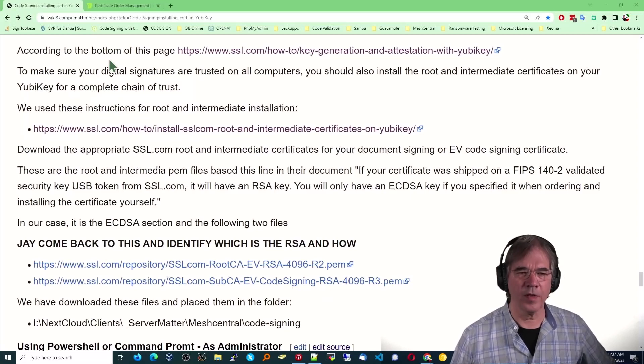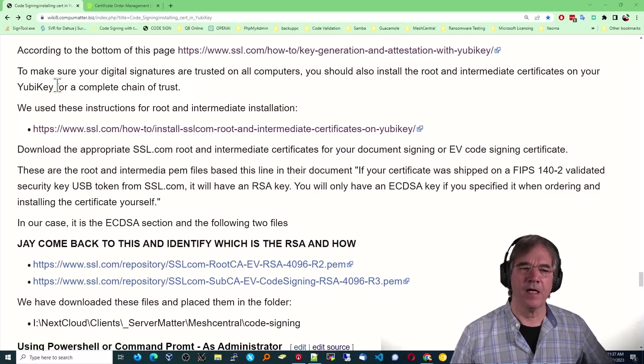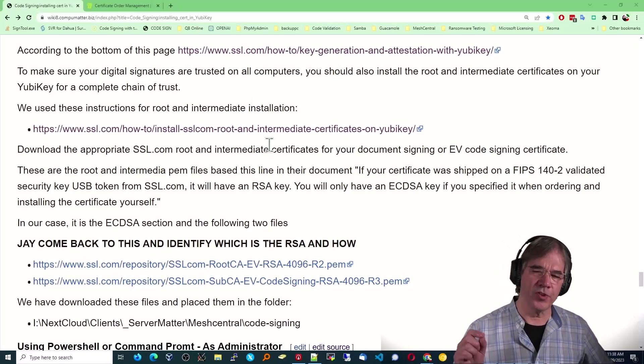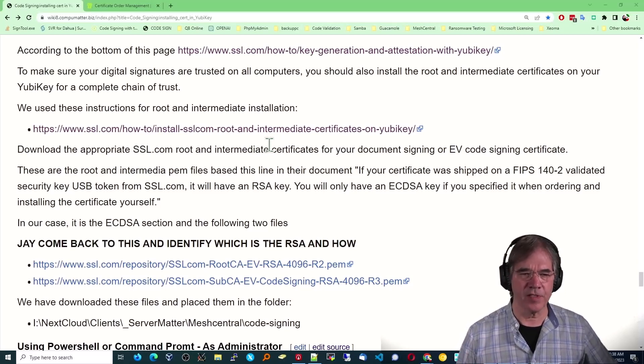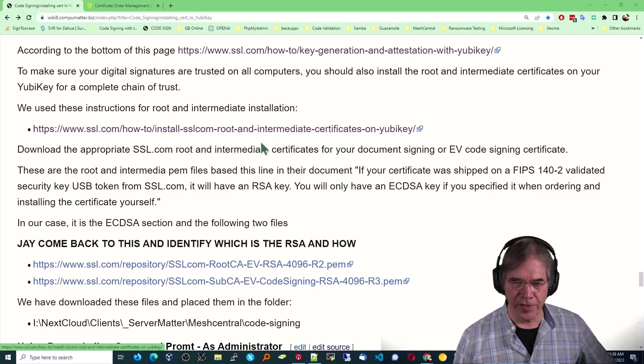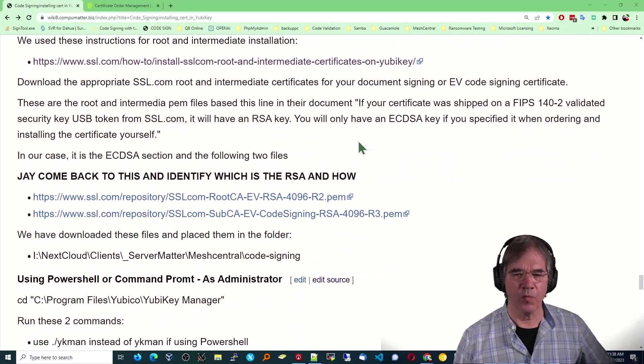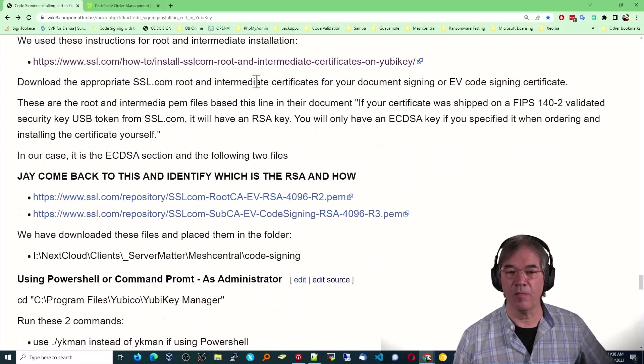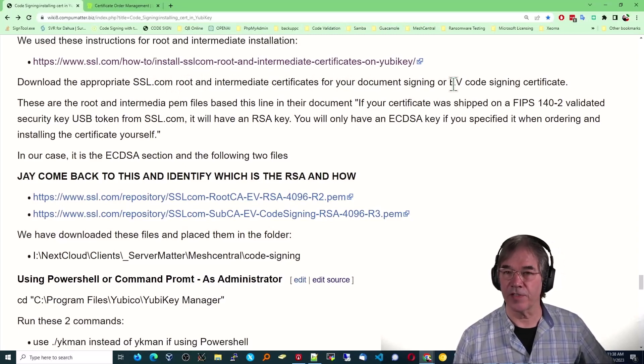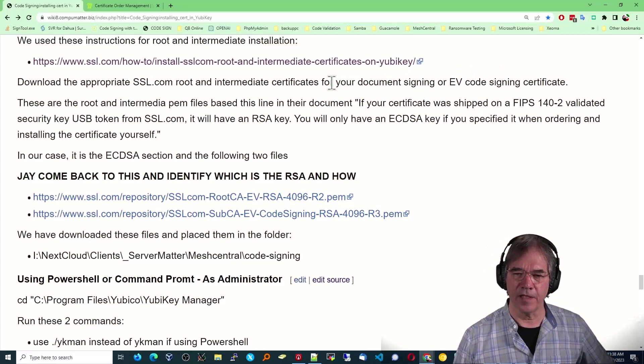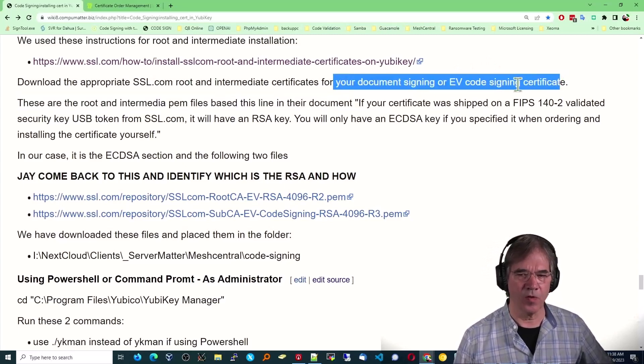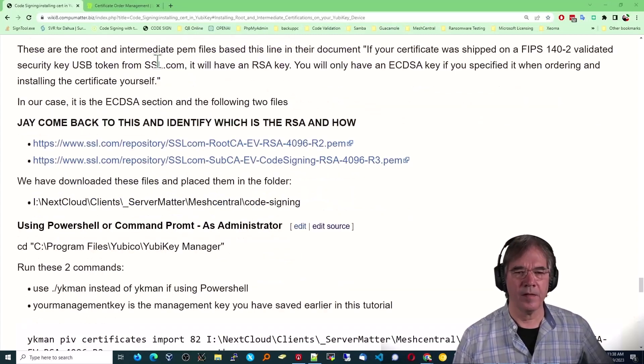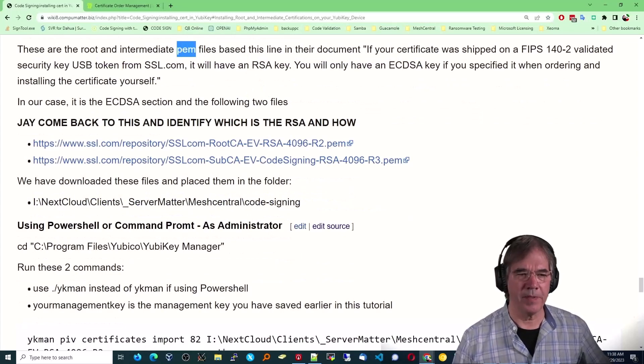Now, according to the bottom of this page, to make sure digital signatures are trusted in all computers, you should install the root and intermediate certificates on your YubiKey for a complete chain of trust. And we use these specific instructions to do so, which includes where to download from SSL.com their root and intermediate certificates. They have their own that should appear on your computer or on your device, and again, for signing your EV code certificate.